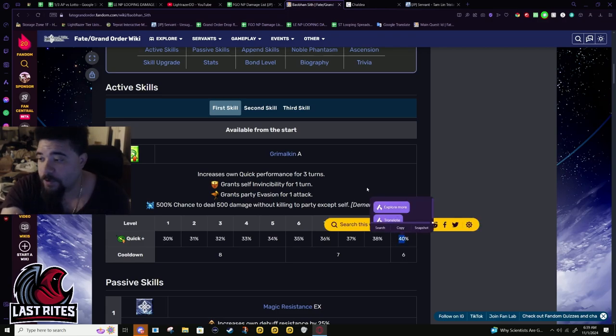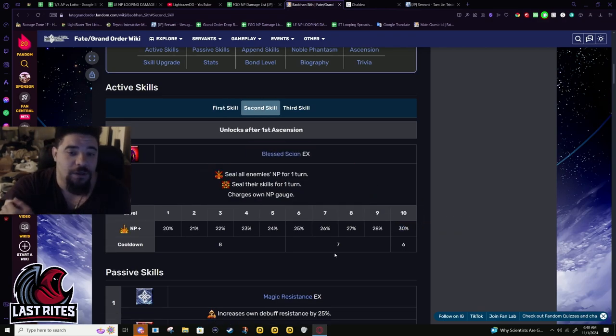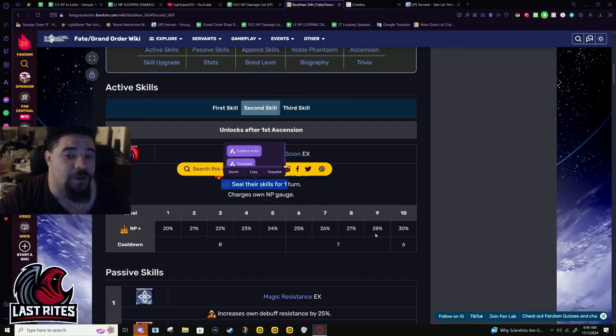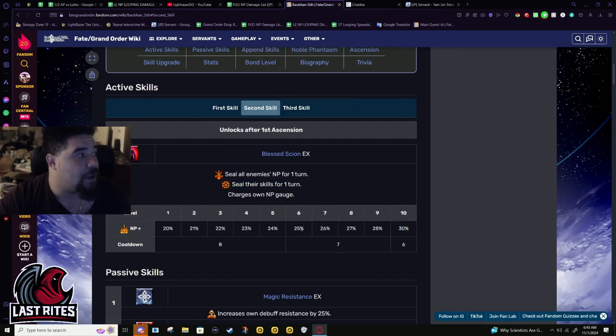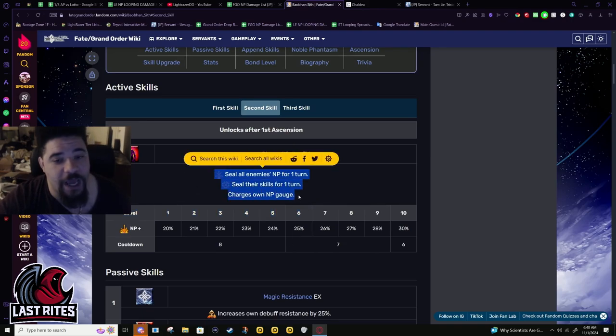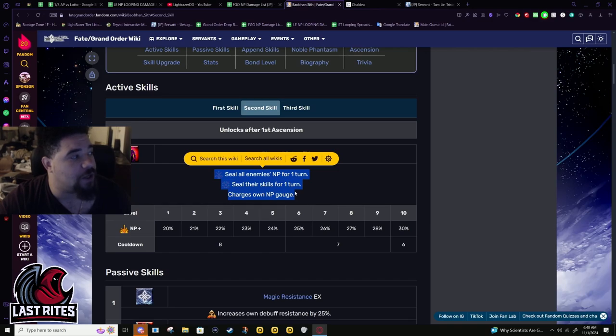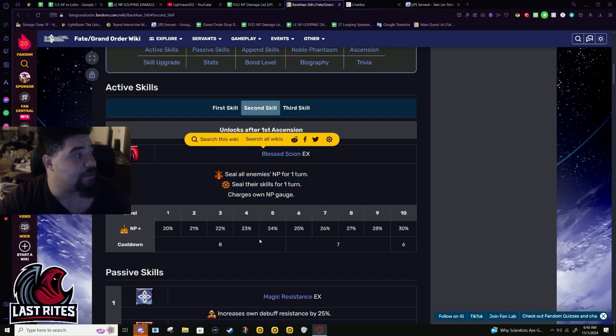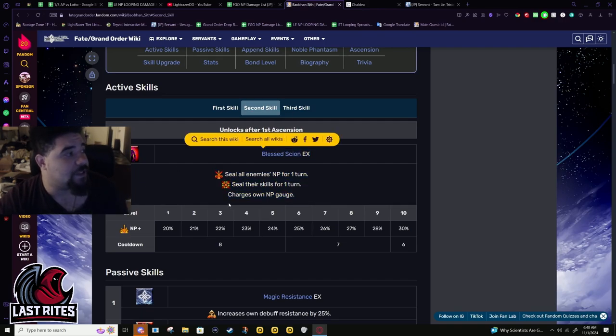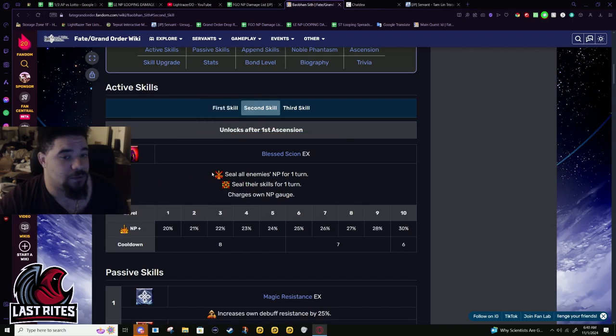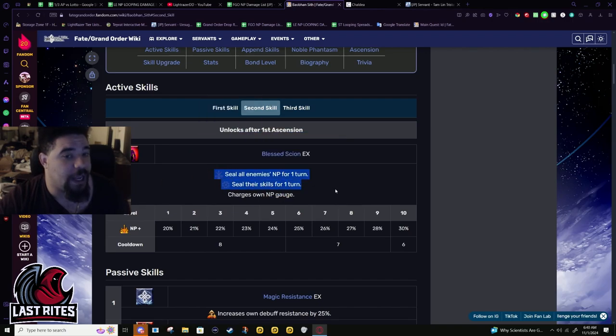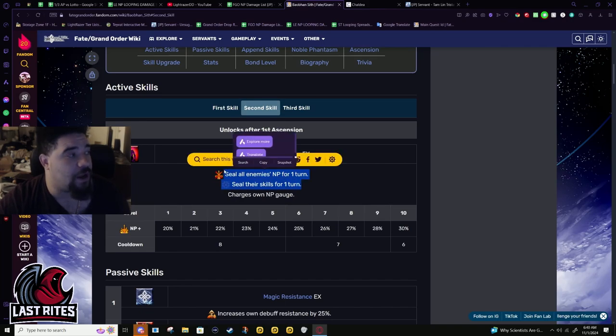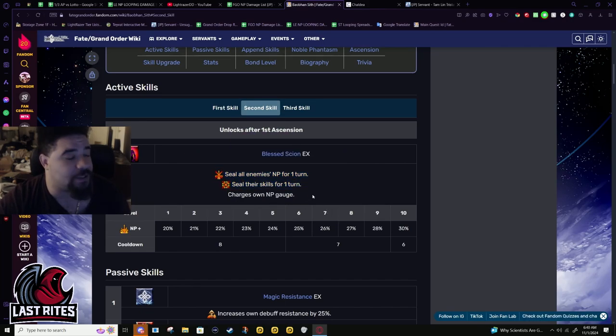Second skill: seals all enemies NPs, seals their skills, and you get a 30% battery. If your run goes past three turns, this is a lifesaver because it stops the enemy from popping bullshit like dodge or anything else that's gonna stop you from actually doing damage. It's just gonna make them attack you, take a bunch of hits, and if it's easier for you to NP, awesome. This is really nice in challenge quests and in farming. If your run goes south, this is gonna help make it so it doesn't go as south as it could.